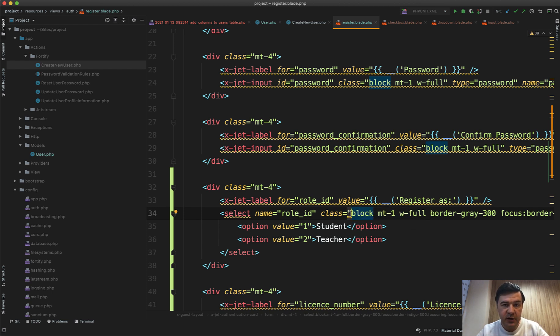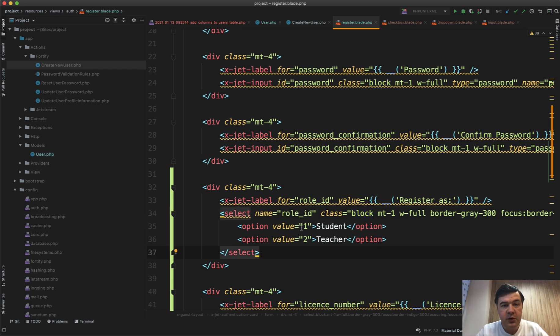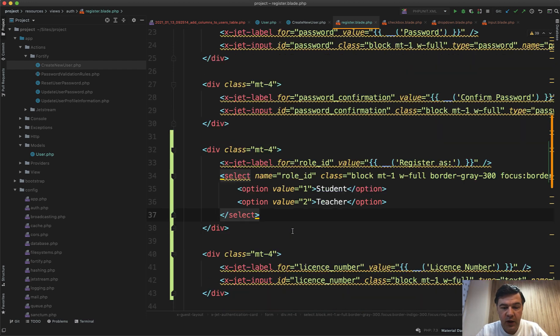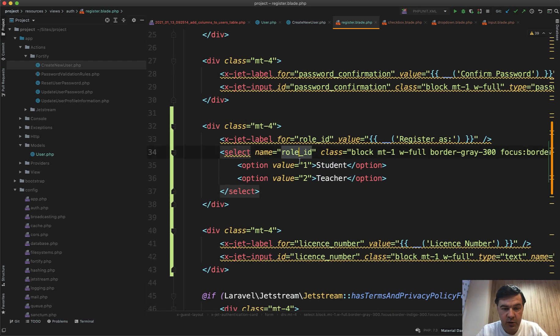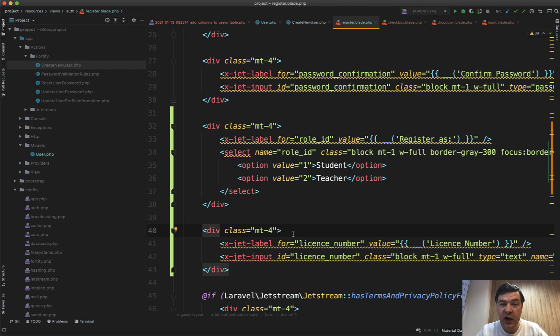So we got our fields in the database, we have them in drop down and input in the form. Now how do we save that in jetstream?